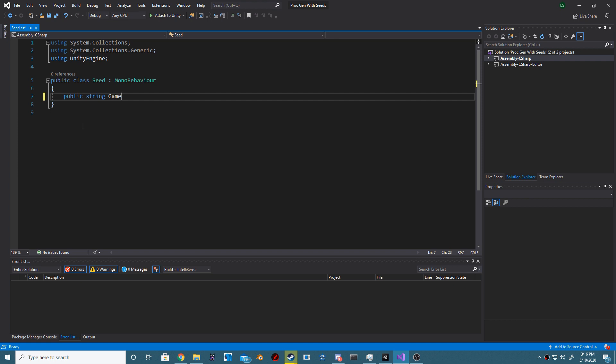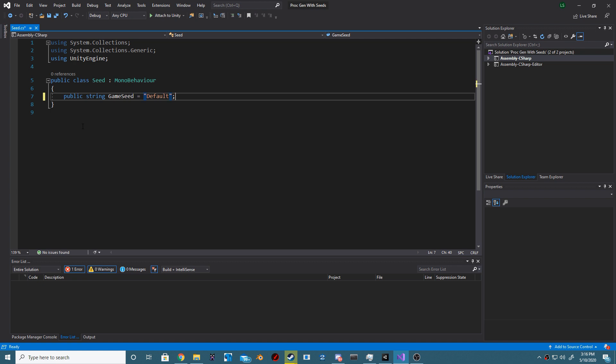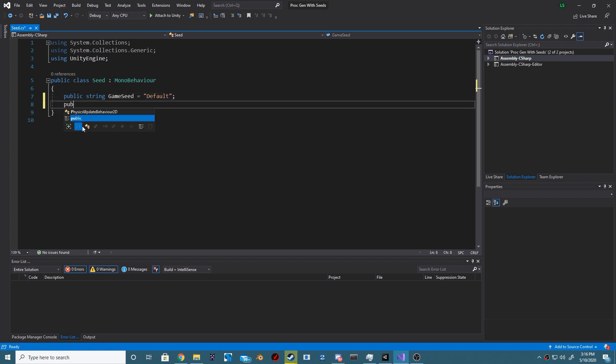Create a new C-sharp script and call it seed. On the first line we're going to create a public string game seed and set this value to whatever you'd like. Next create a new integer, we're going to call this current seed and default it to zero.